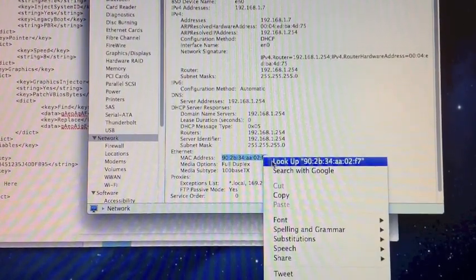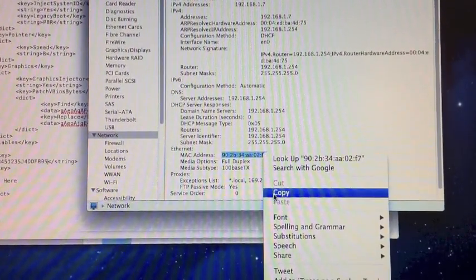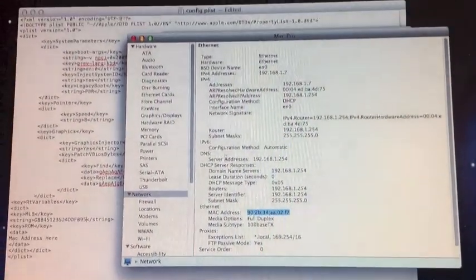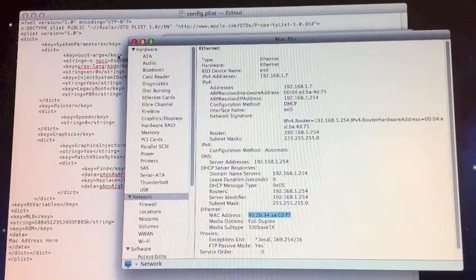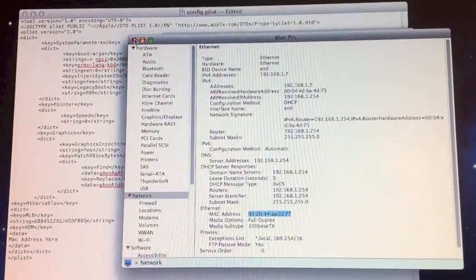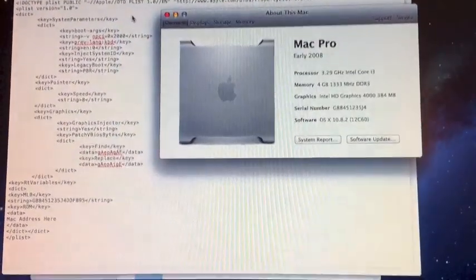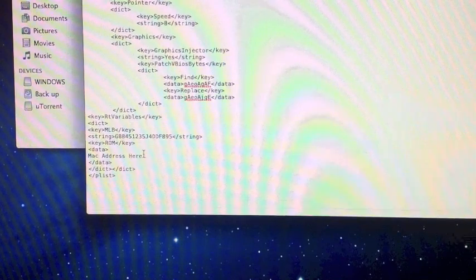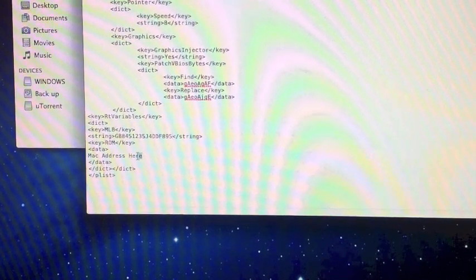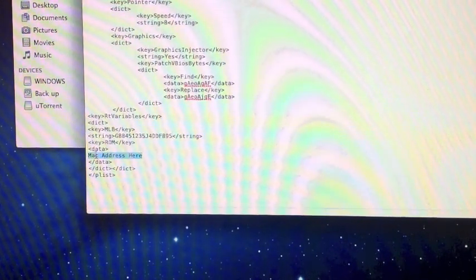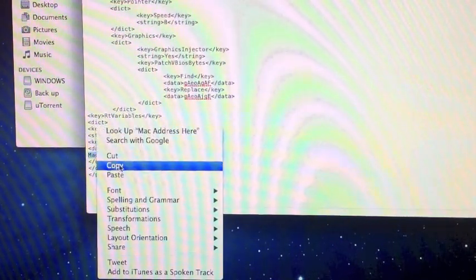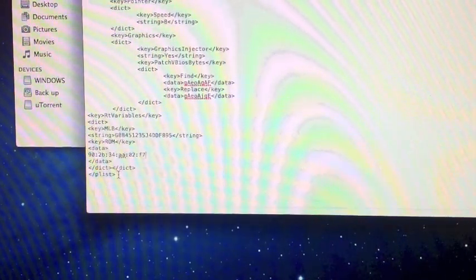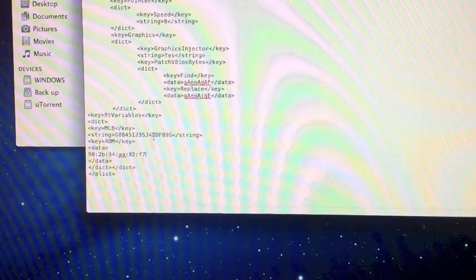Nothing extra to add, just copy it. We can finally close About This Mac for the last time in this iMessage fix. Back to this, where it says MAC address here, we're just going to select it all and paste over it again. Once you've done that, you want to make sure you have saved it.